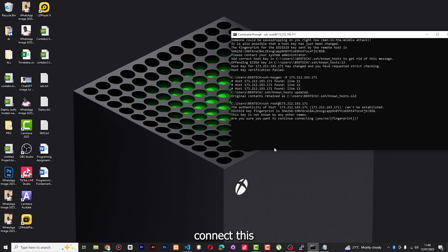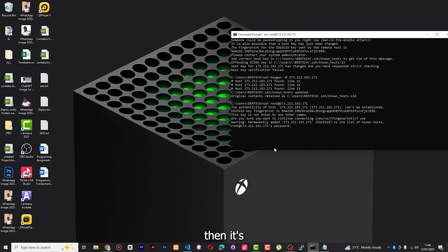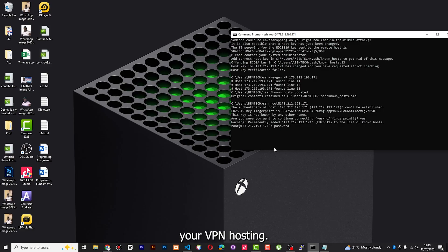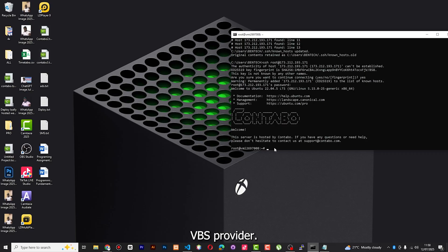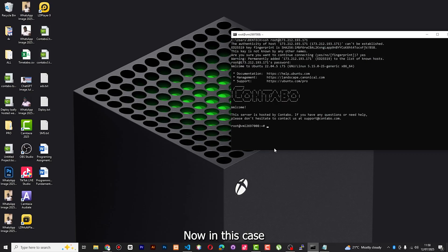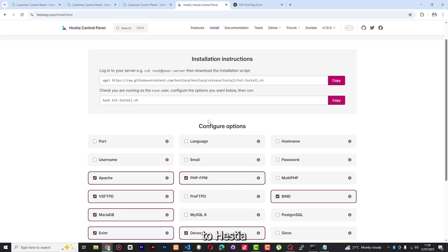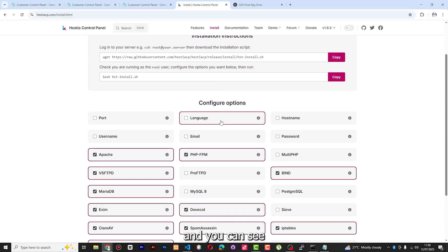Now I can go ahead and run 'ssh root@' my IP address. It's going to ask you if you want to connect to this host — just say yes. Then it's going to ask you the password. Remember the password that you entered when buying your VPS hosting. You can see I'm now logged into Contabo, that is my VPS provider.